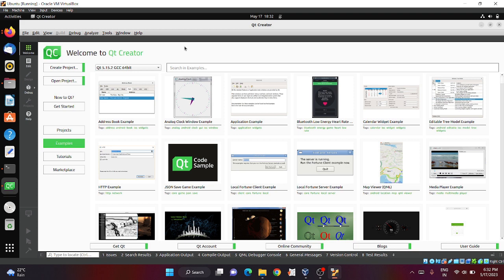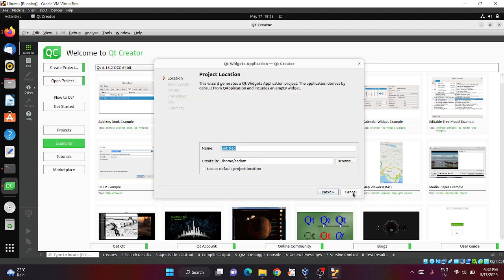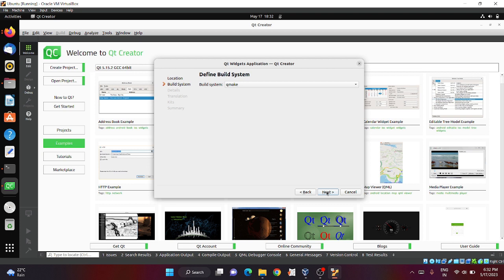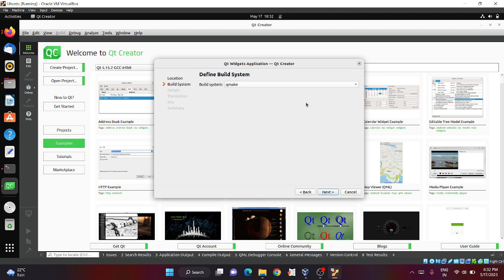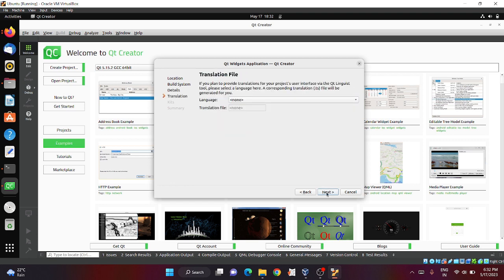For example, you can click on create project, click choose, and click on any title, let's say test. Here you can select the location of your project, then click next. You can select whether you want to build this project using CMake or Qmake, then click next.